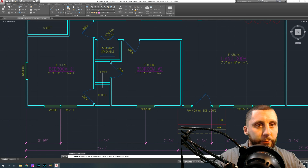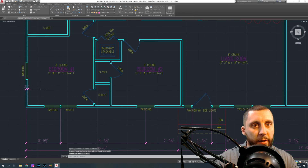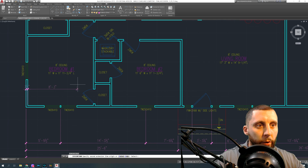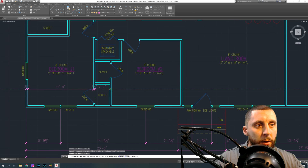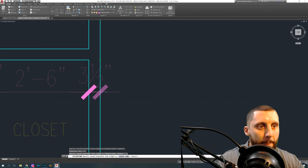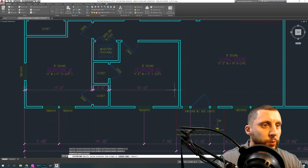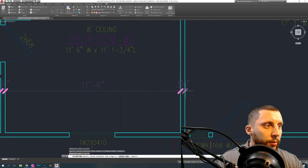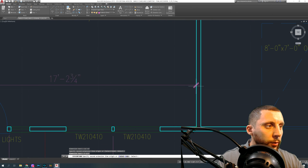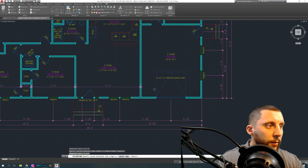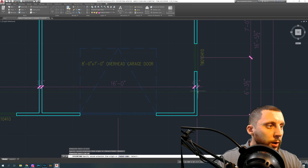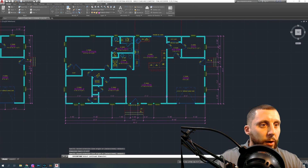Here we go — Dim Linear again, going from here to here, showing a 3.5-inch thick wall, which is a standard 2x4 wall. Then Dim Continue across — that gives us our room width of 11 feet, then the wall thickness again, then the depth of our closet, then wall thickness again. Continuing across, we get the width of the living room, then 3.5 inches, the width of the garage, and another 3.5, then hit Enter. So we've got all those going across.